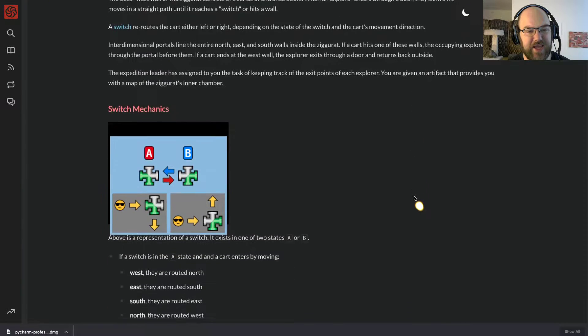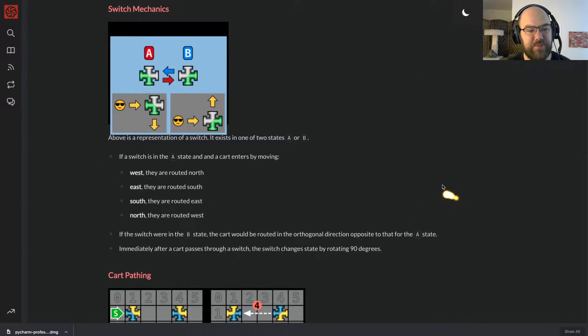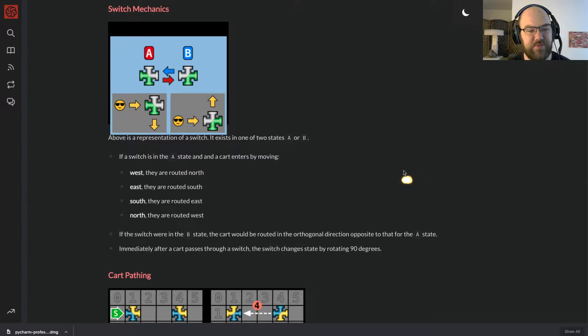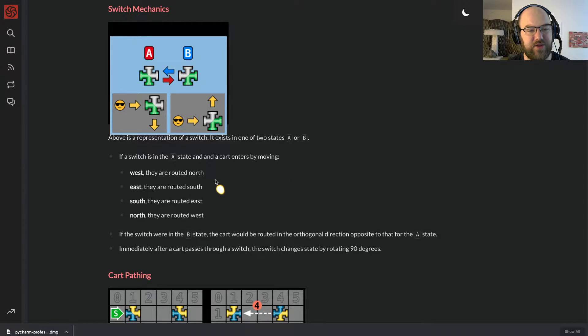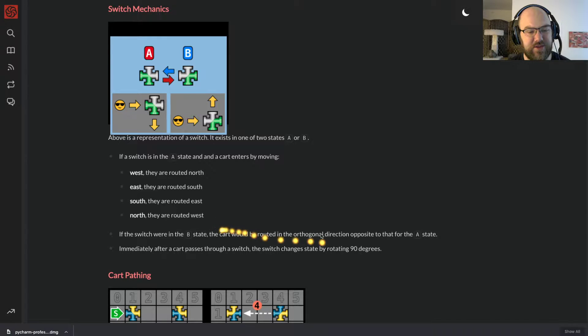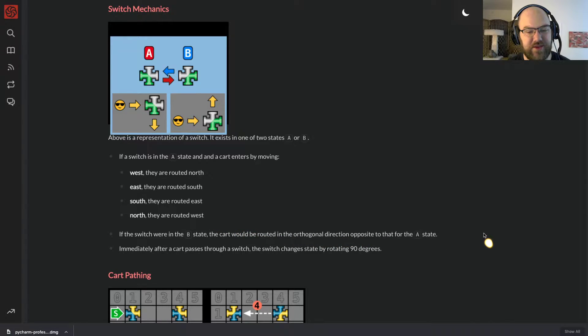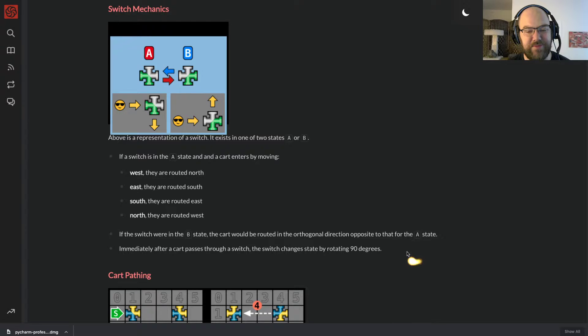Switch Mechanics: Above is a representation of a switch. It exists in one of two states, A or B. If a switch is in state A and a cart enters by moving west, they are routed north. East, they are routed south. South, they are routed east. North, they are routed west. If a switch were in state B, the cart would be routed in the orthogonal direction opposite to that for the A state. Immediately after a cart passes through a switch, the switch changes state by rotating 90 degrees.